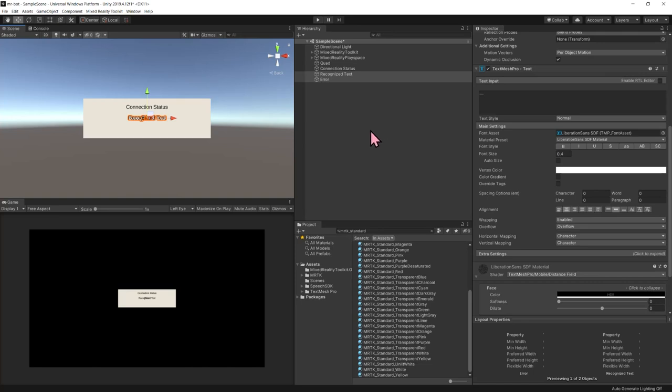Now that the text has been created, the next thing I want to do is add a button to activate the microphone. When you press this microphone button, it's going to activate the microphone. Azure will be listening for an utterance and then that'll kick off the whole process of sending the recognized text to Azure and the bot giving us back an answer.